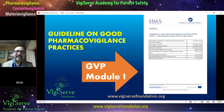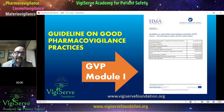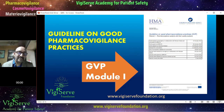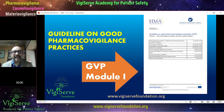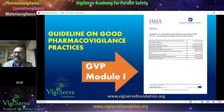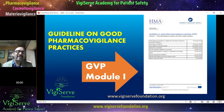There is something called GVP Module 1 developed by the European Medicines Agency. This guideline on good pharmacovigilance practice — Module 1 — which talks about pharmacovigilance systems and their quality systems is the backbone for a good quality management system. It's been more than 10 years now and this is one module which has not been updated yet, so you can imagine how much effort went into developing it.